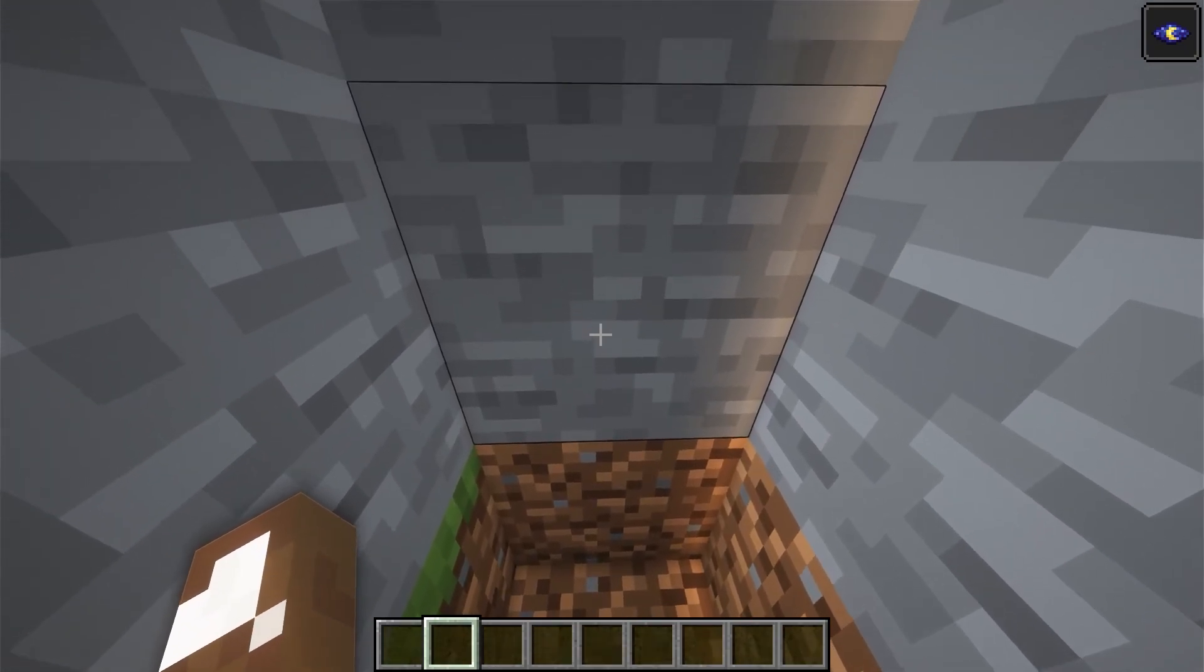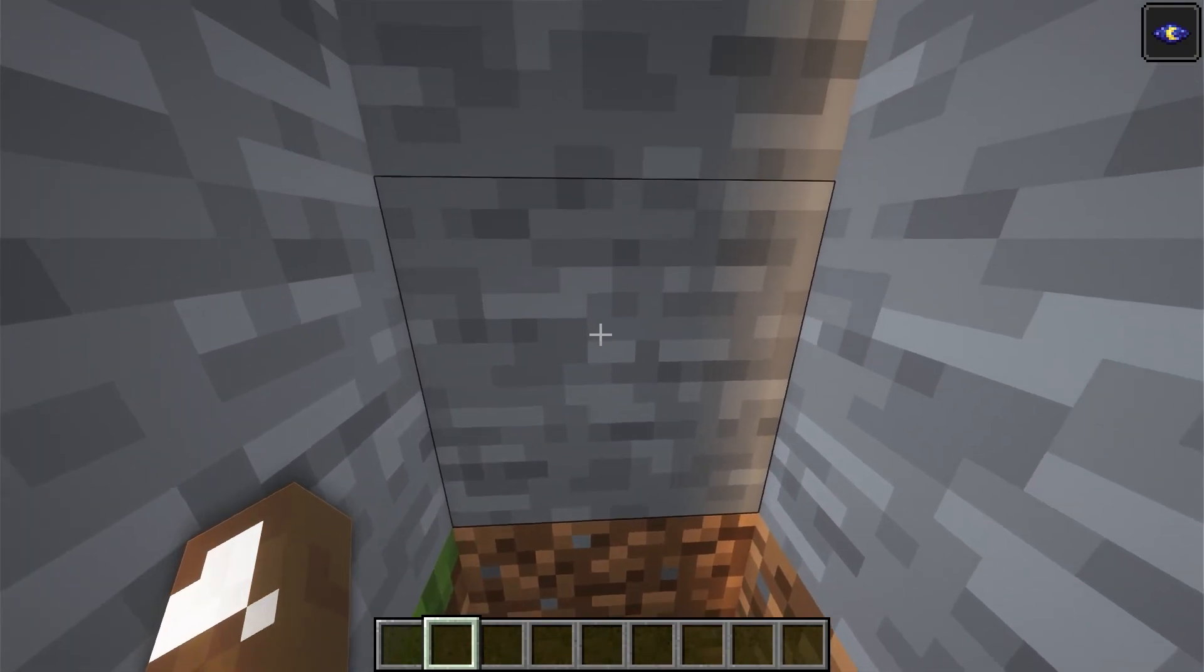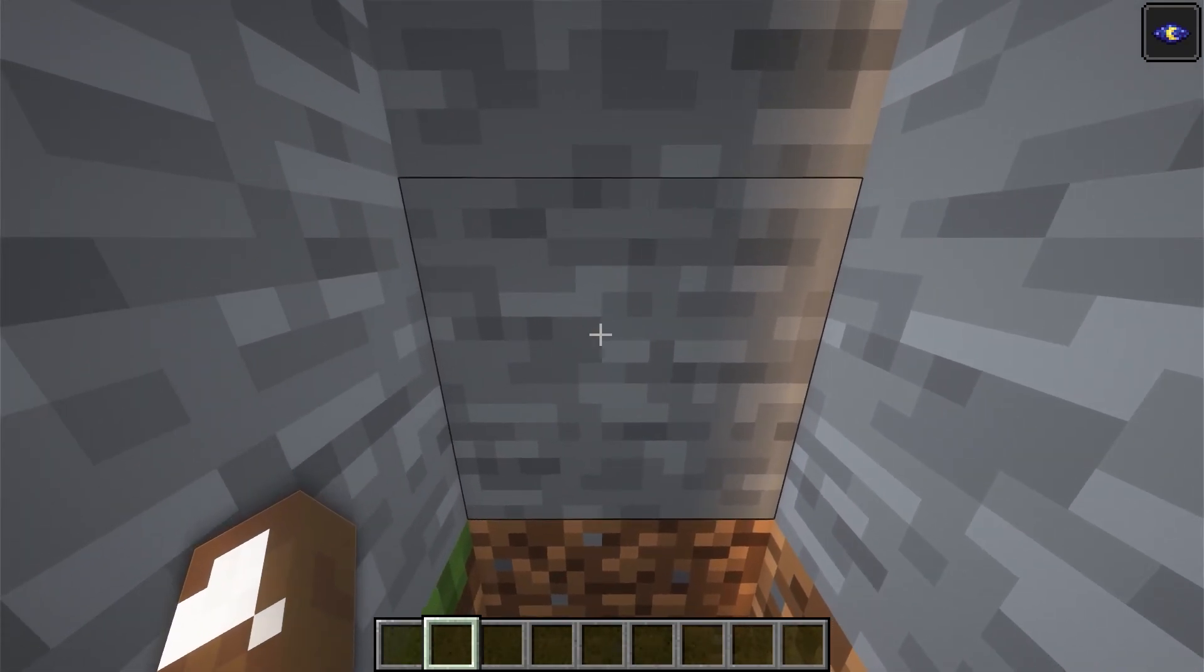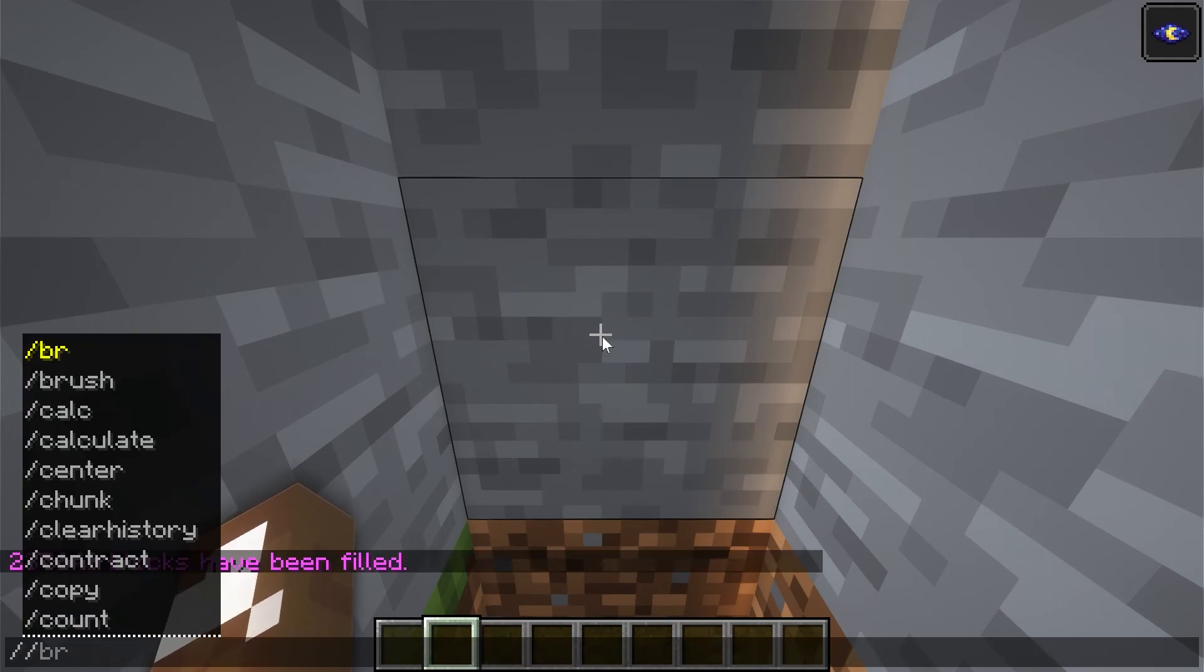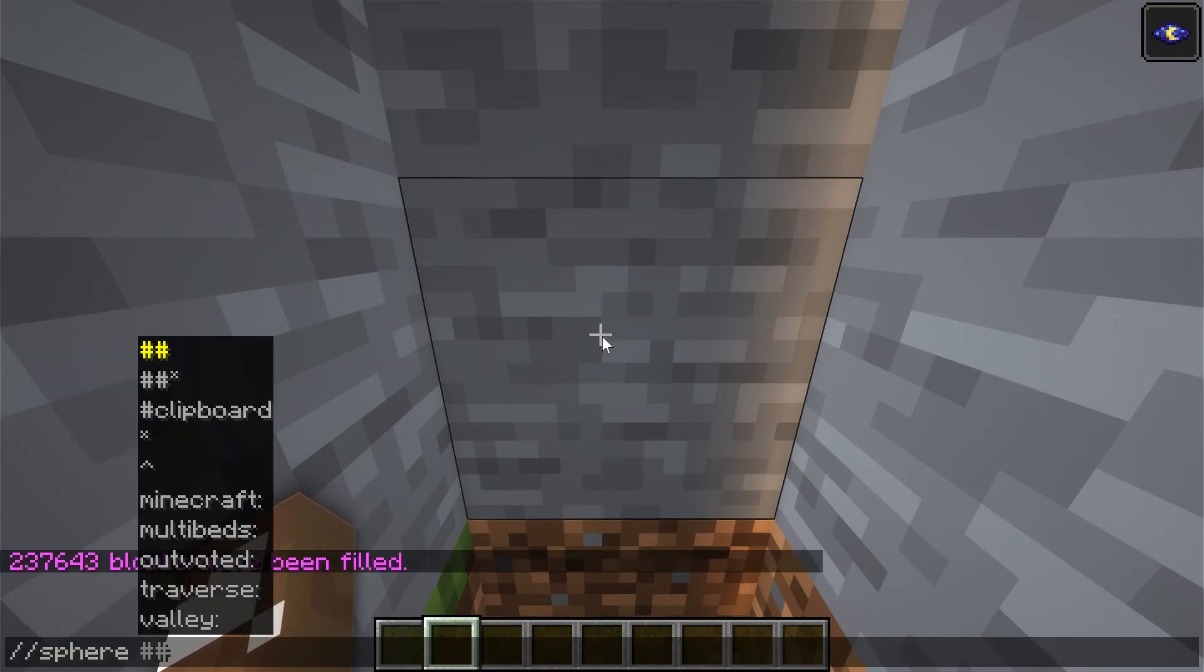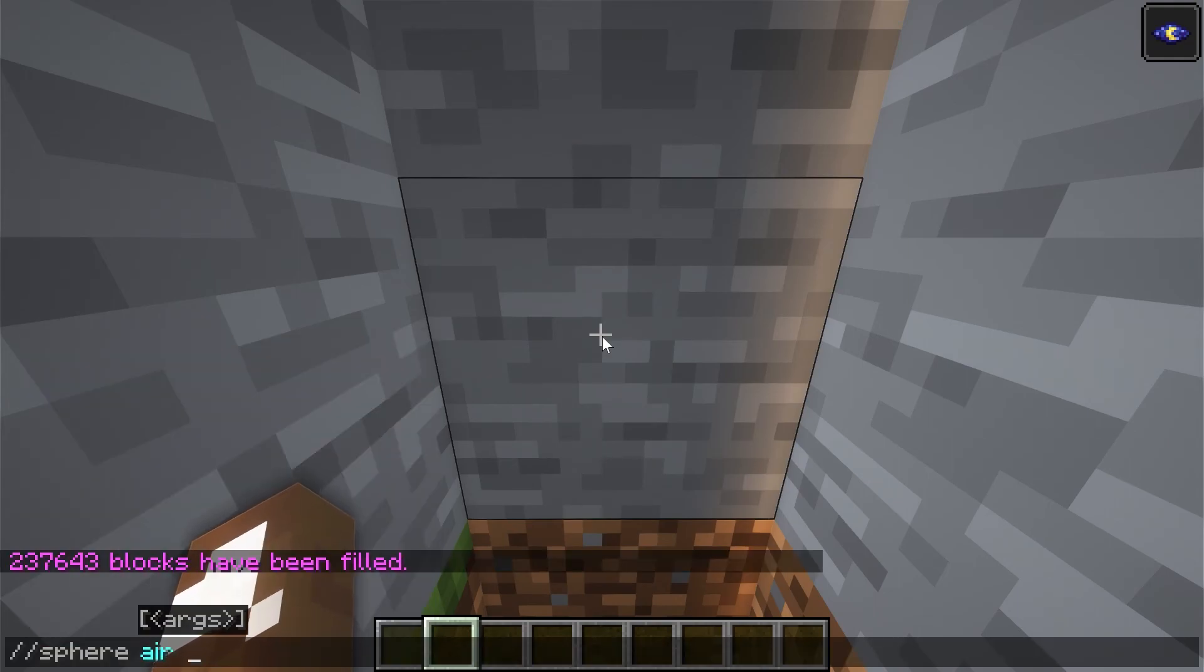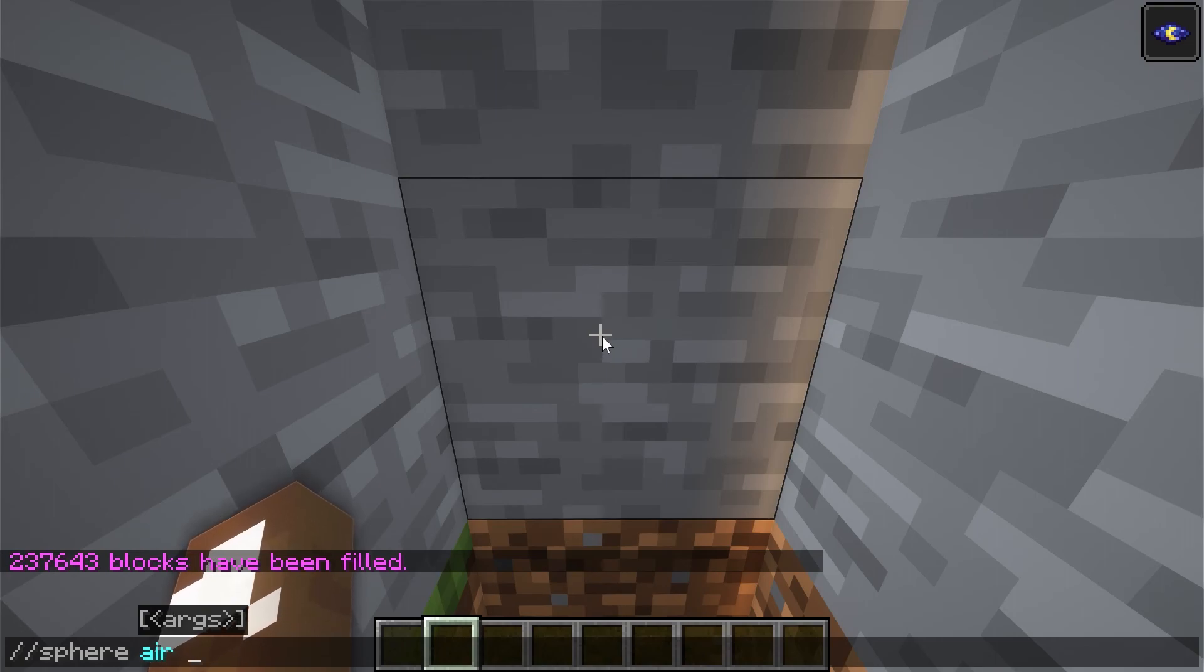Okay, so now I'm going to make sure that we're flying and we're basically right on this spot here. So we're going to go to a sphere. I'm going to make it out of air. And then we're going to do a radius of less than half. So, 23 here.